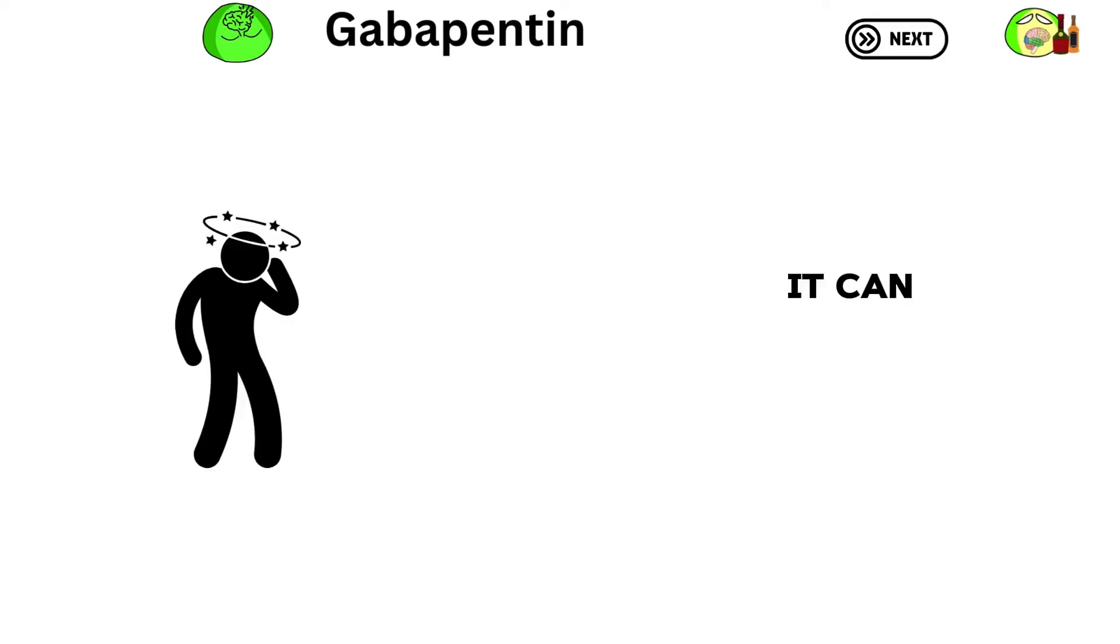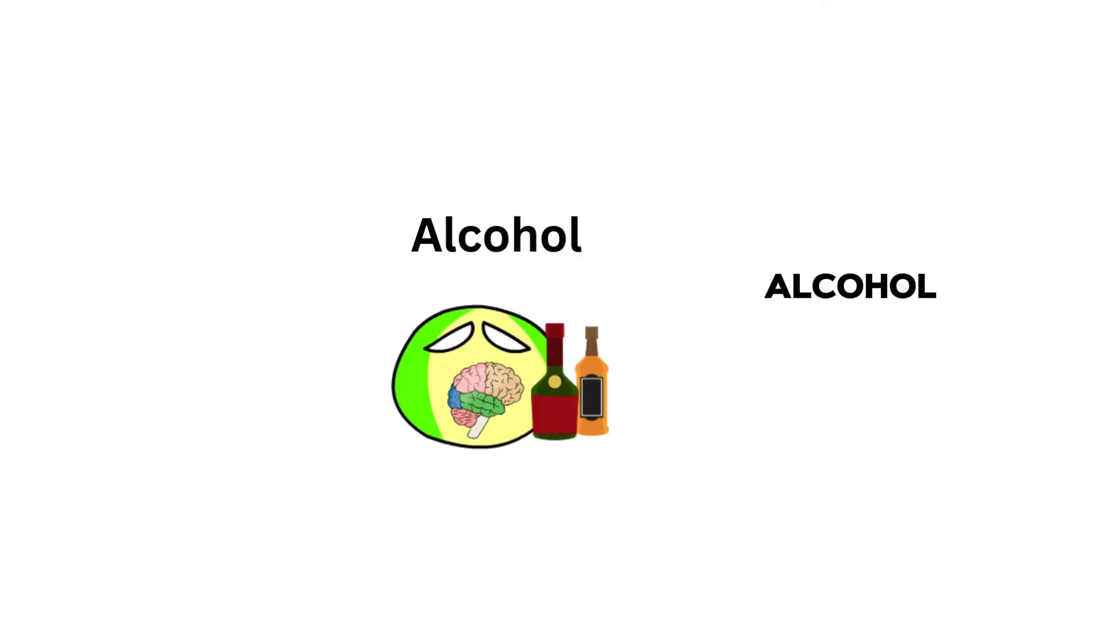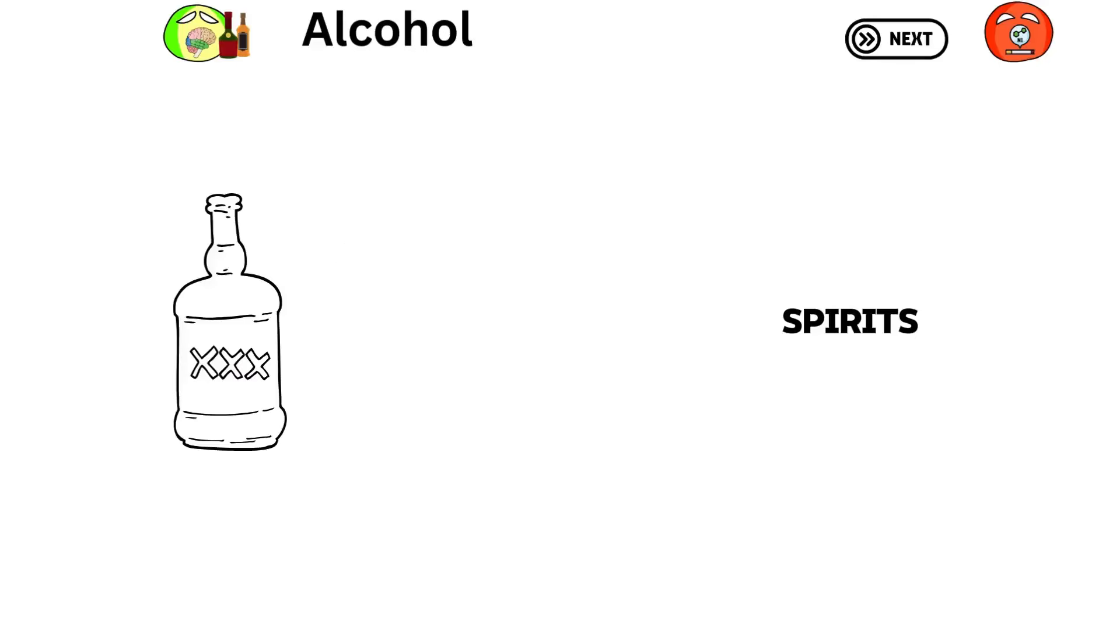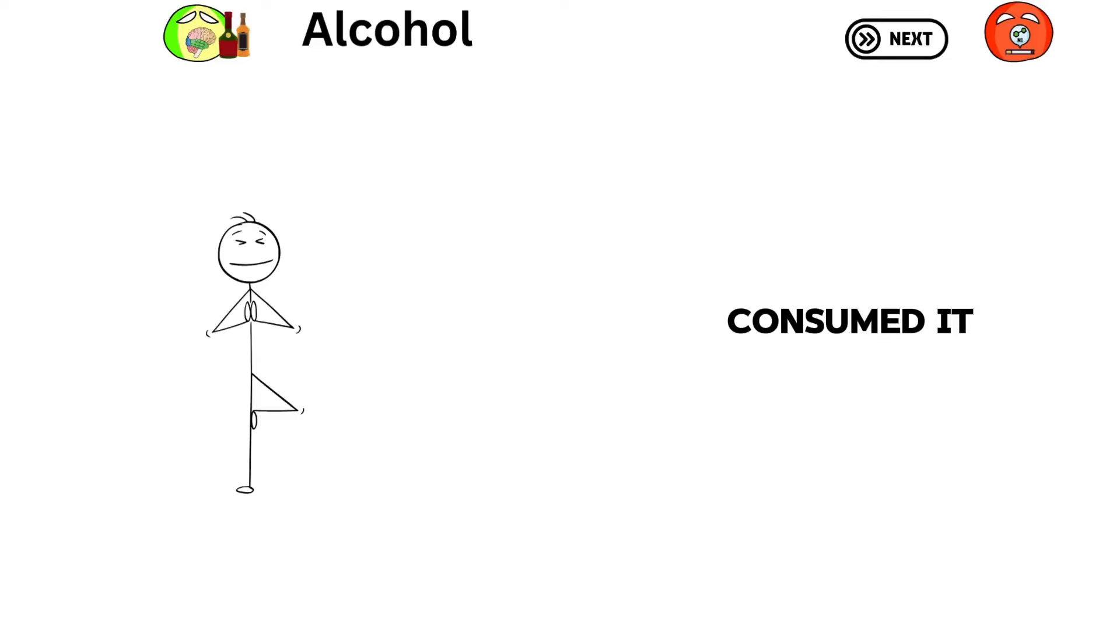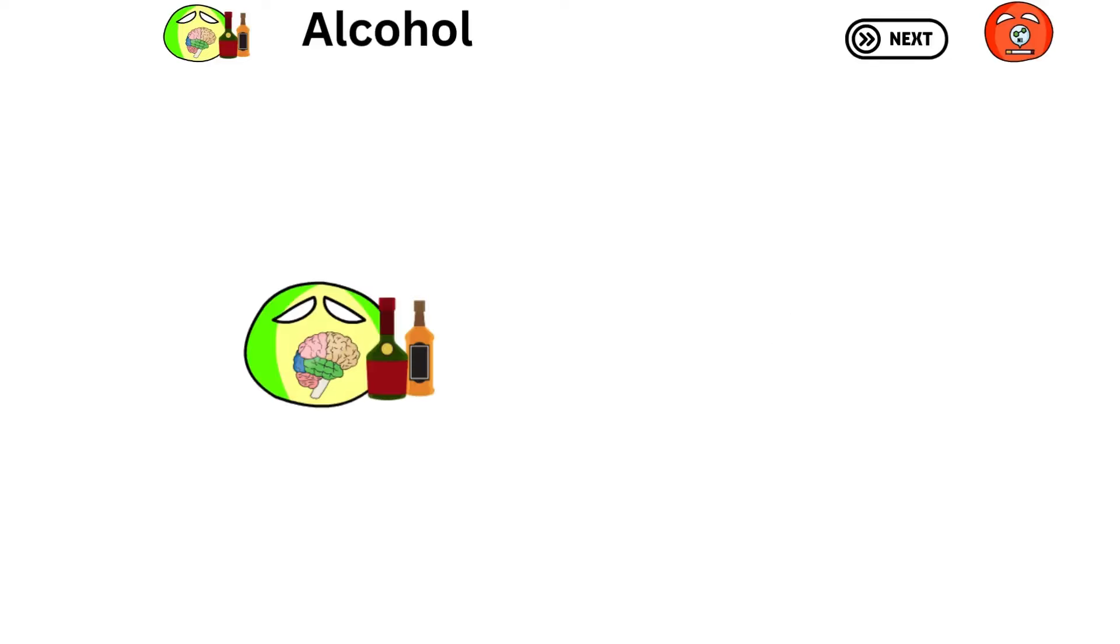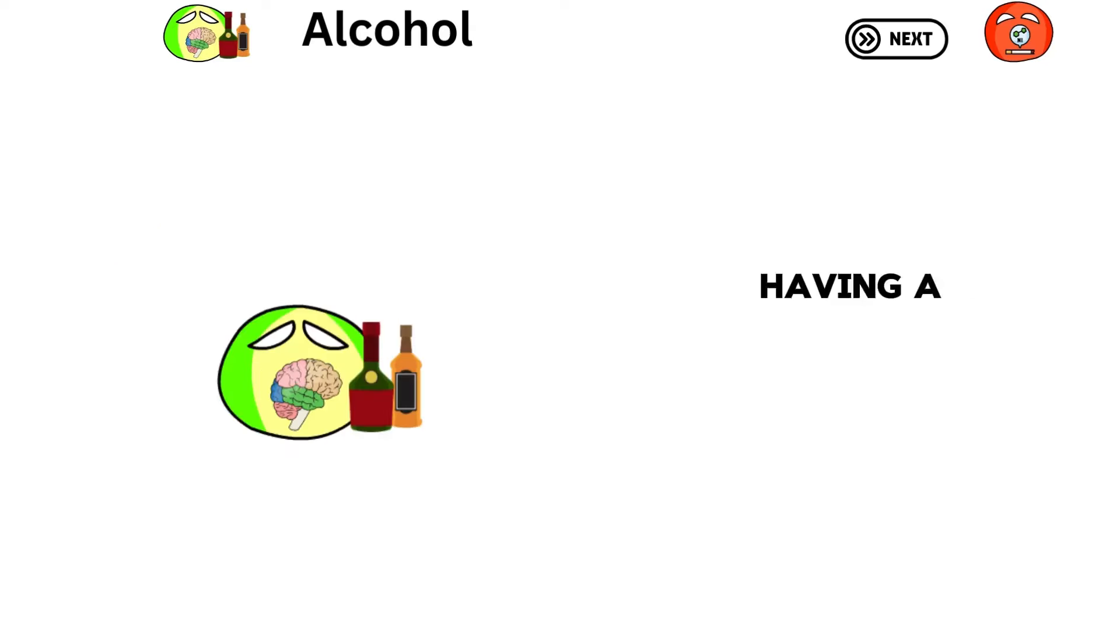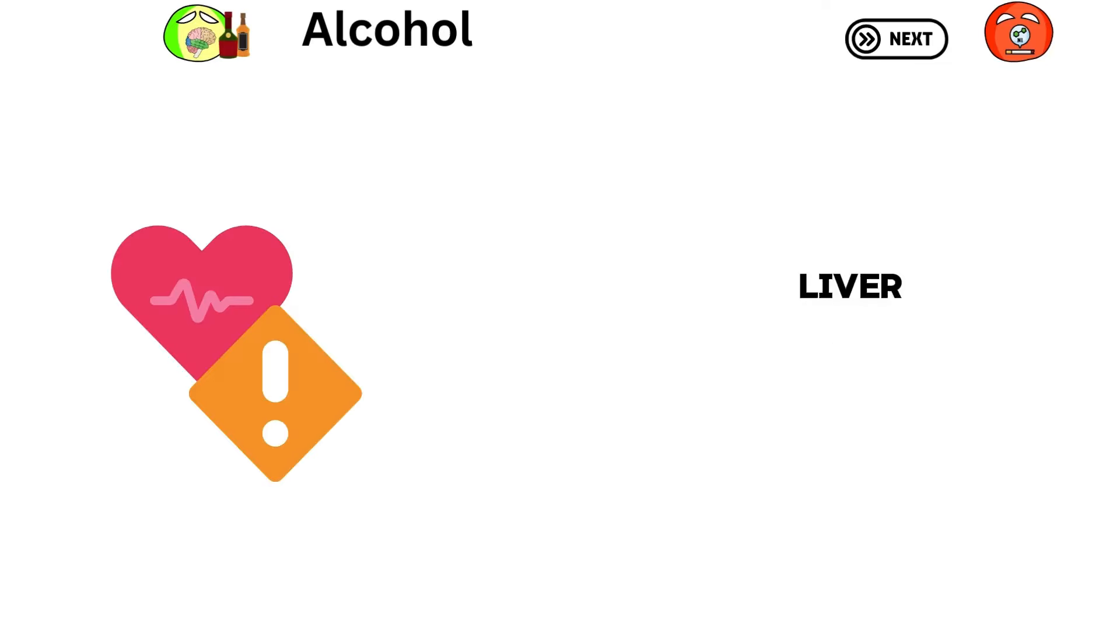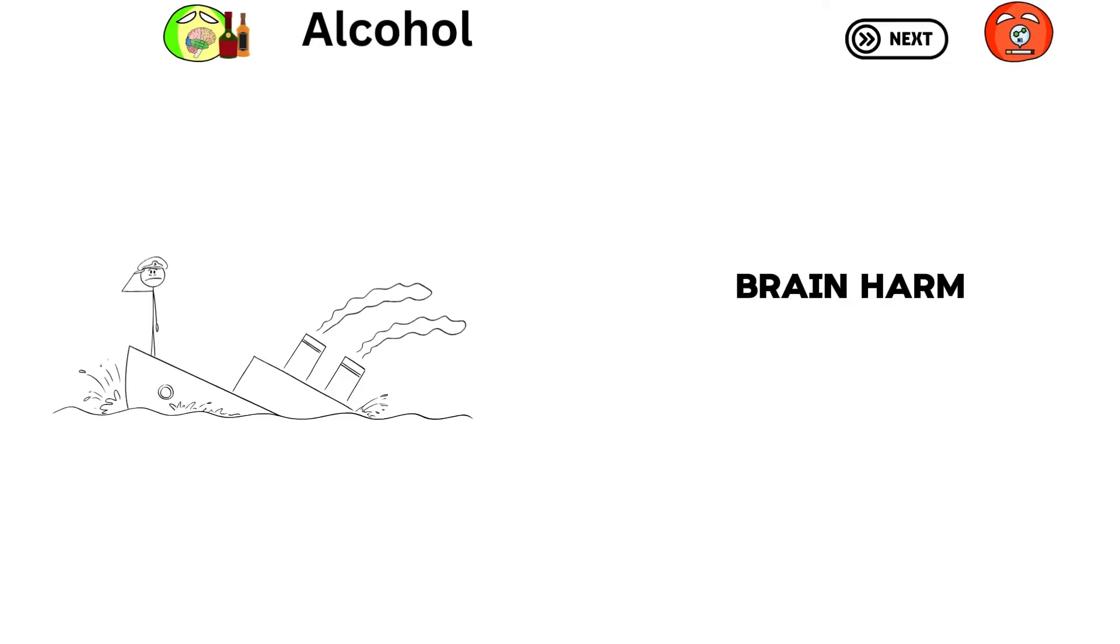Alcohol, found in drinks like beer, wine, and spirits, affects the brain when consumed. It relaxes you, lowers inhibitions, and affects judgment. Alcohol does this by changing how certain brain chemicals work. Having a little alcohol might be good for the heart, but too much can lead to addiction, liver damage, heart issues, brain harm, and accidents.